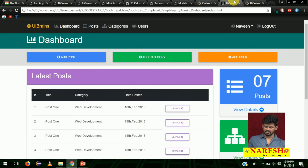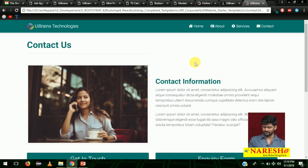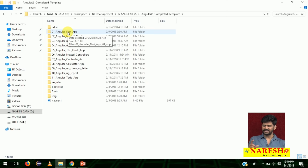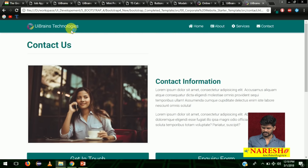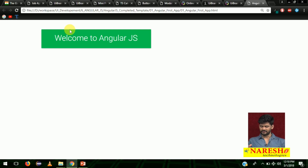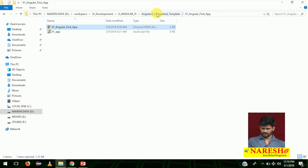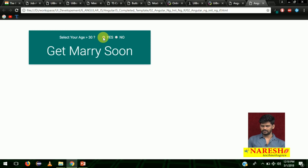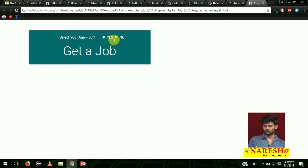Everything will be done in classroom session in live coding. Finally, we start with AngularJS. In AngularJS, each file is one app. This is just a welcome message: 'Welcome to AngularJS.' Along with AngularJS we will be using Bootstrap and material design. The ngif and ngshow demo is a simple controller — select your age: if your age is 30, get married soon; otherwise get a job. This is a very simple application just to show the demo for ngif and ngshow.